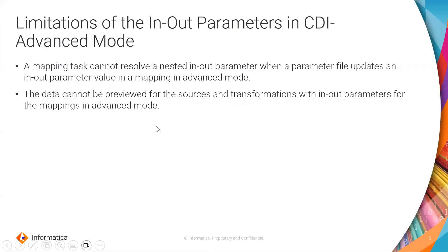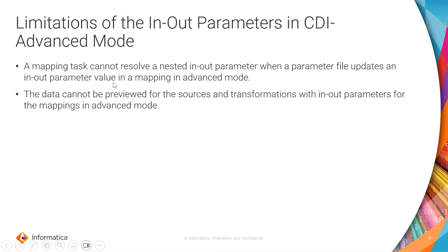So here are some of the limitations of the in out parameters in a CDI advanced mode. Mapping tasks cannot resolve a nested in out parameter when a parameter file updates an in out parameter value in a mapping in advanced mode. So the other one we have that the data cannot be previewed for the sources and the transformations when we have in out parameters in an advanced mapping. So these are the few limitations.